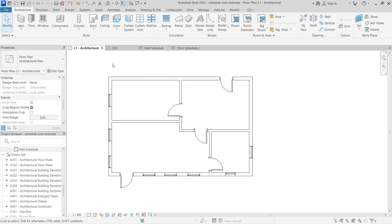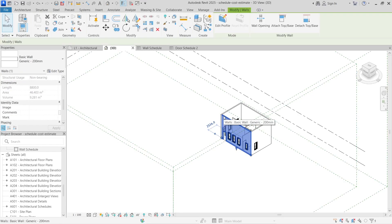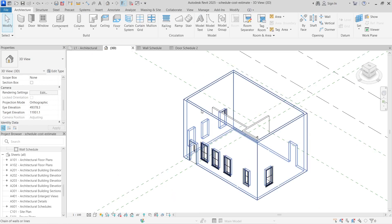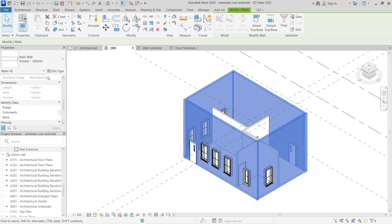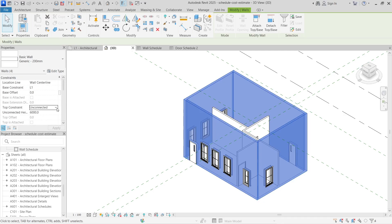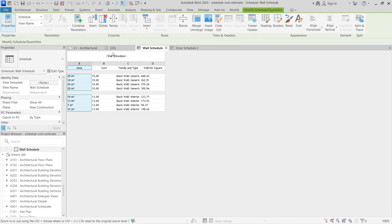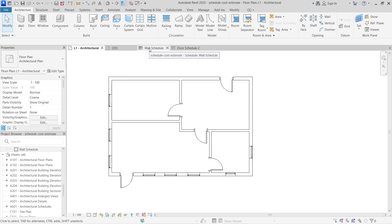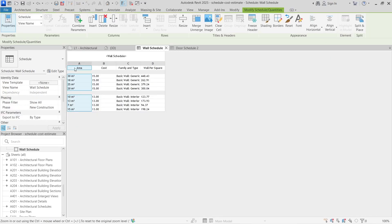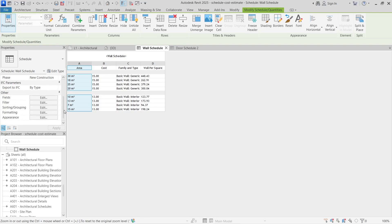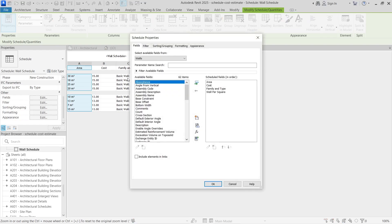I've added some additional components to the building and I'm going to reduce the wall height, which is currently set to unlimited. Hold a wall, press Tab to select the chain, and change the unconnected height — lock it to Level 2 as the top. This will change the wall area significantly. You'll notice some totals don't show up in the wall schedule, but you can fix that in the Properties panel.